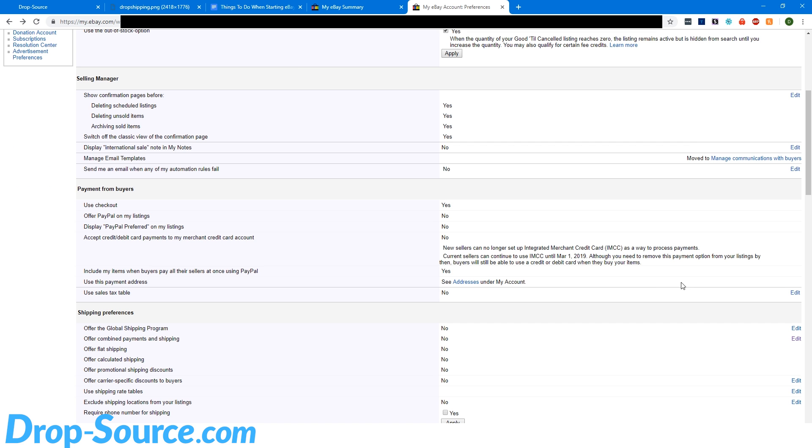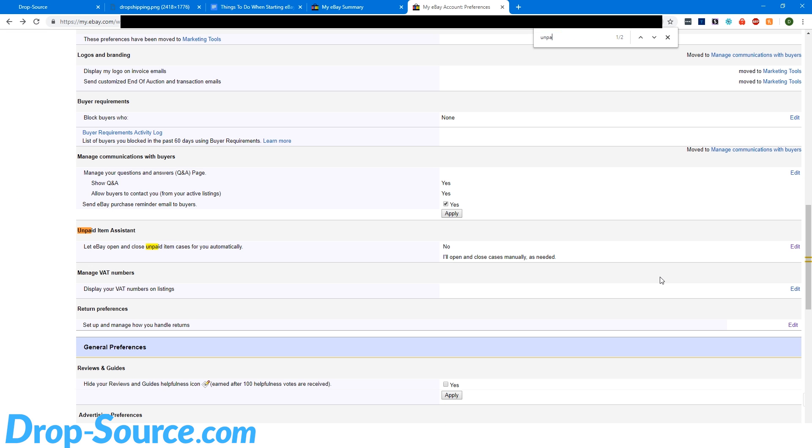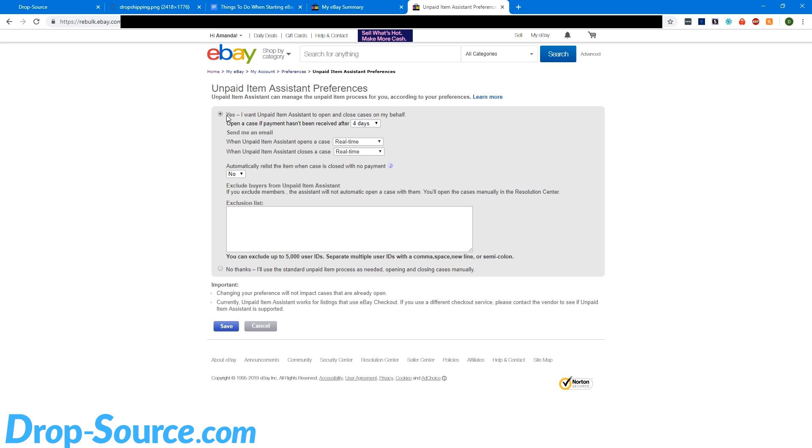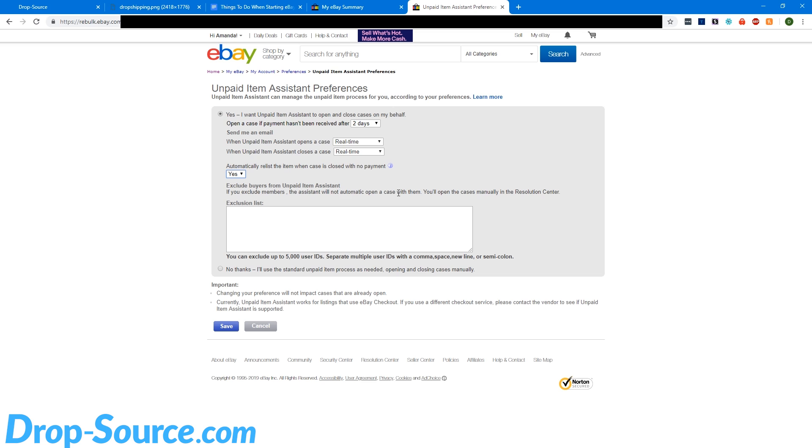Don't allow buyers to send combined payments. Next, we want to turn on the unpaid item assistant. So unpaid item assistant. Here we go. Click edit. Yes, I want to use the unpaid item assistant. And we're going to set this to two days. Real time. And then sometimes there will be another line here that says like request a refund on my eBay giving works donation or whatever it is. And you set that to yes as well. And we're going to hit save.